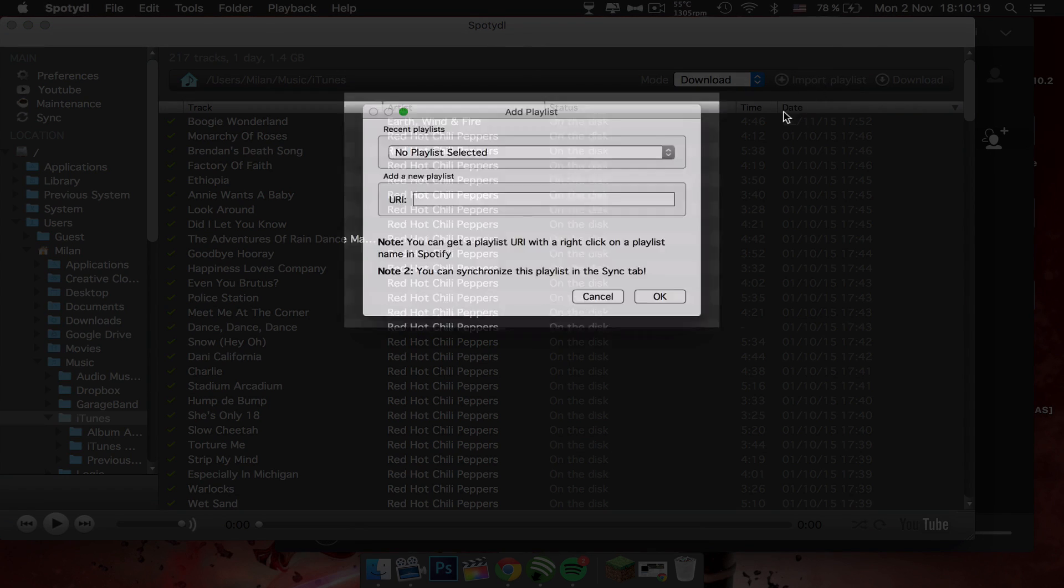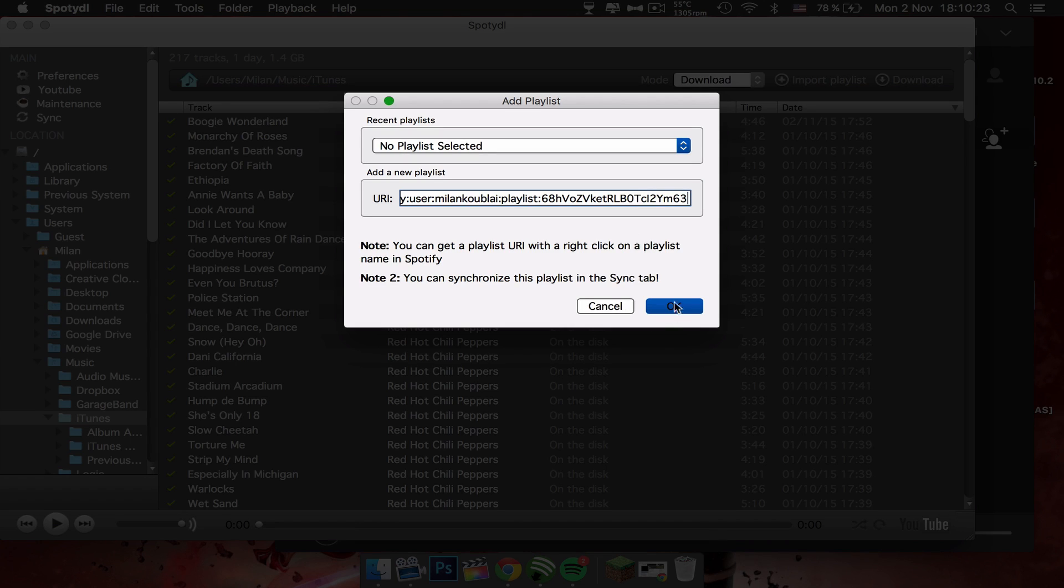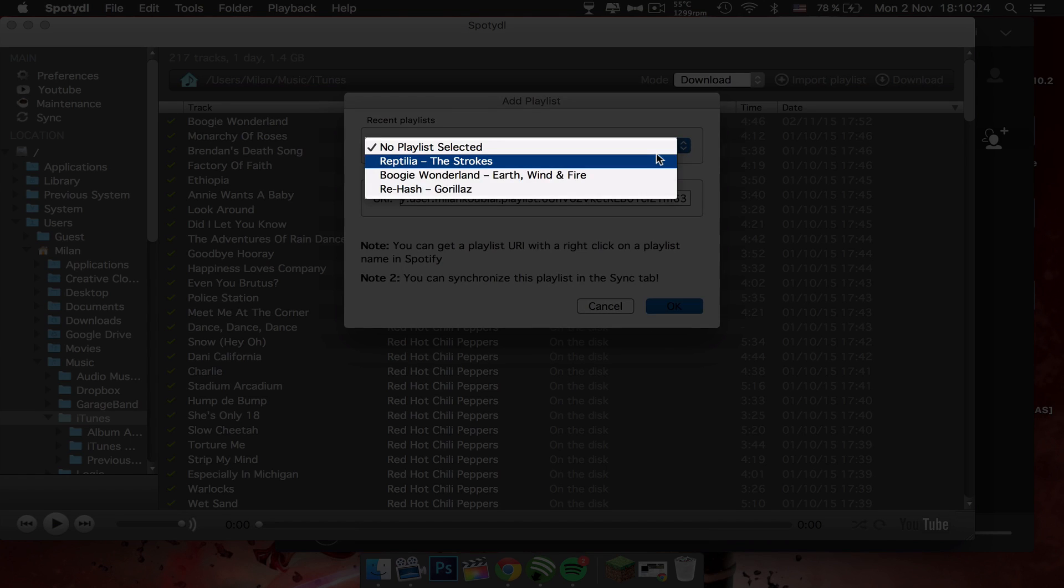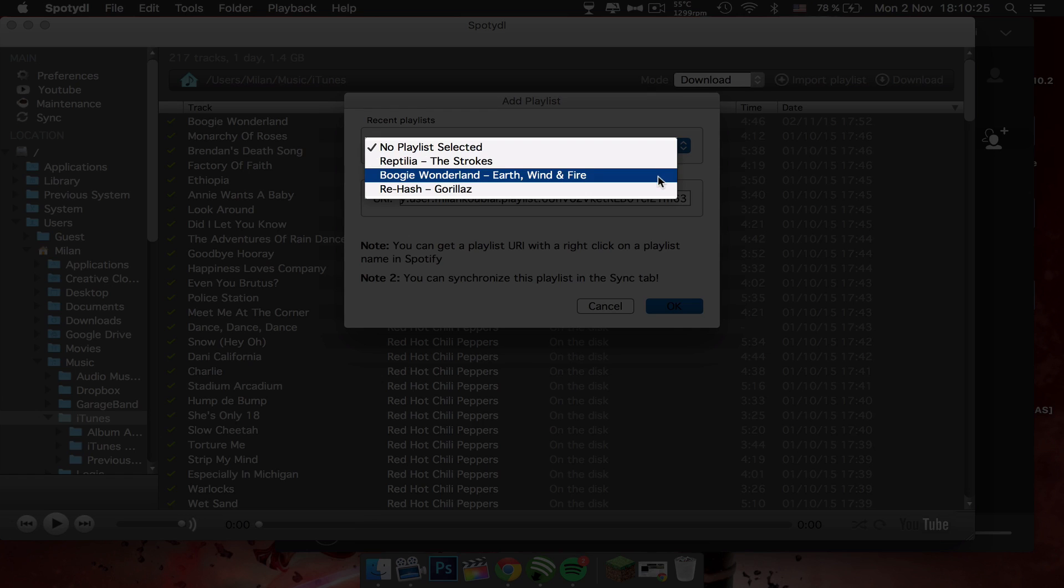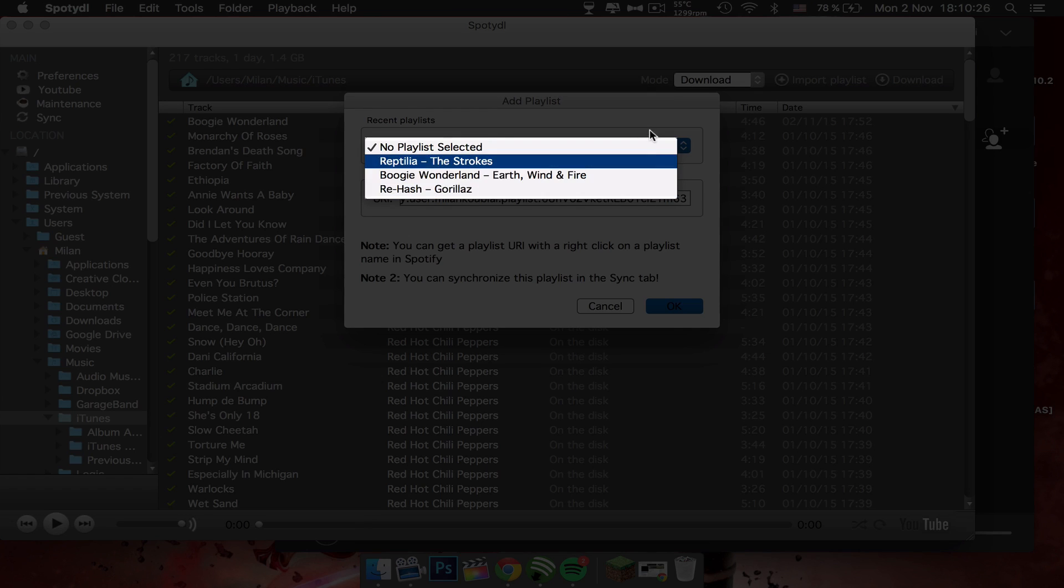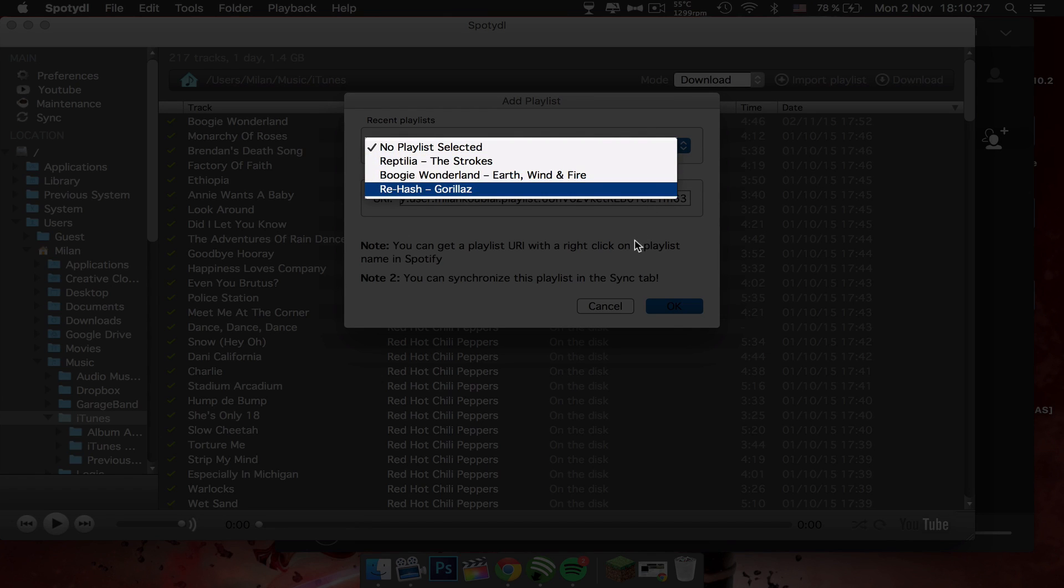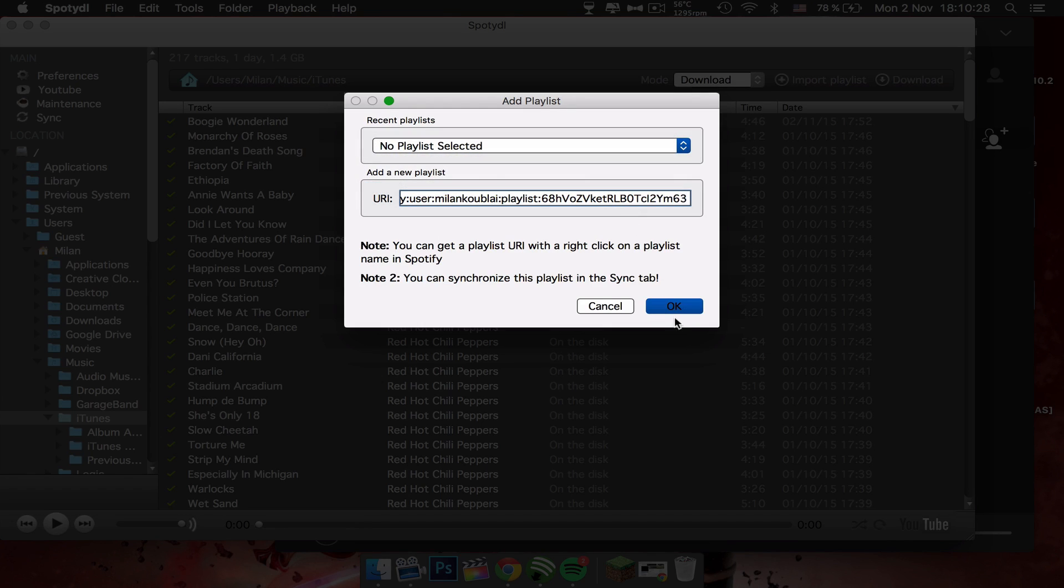Go back to Spotify, go back to SpotifyDL, import playlist, and Command V is a shortcut. You could also paste it, or you could also just choose one of these. Just click OK.